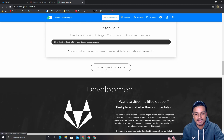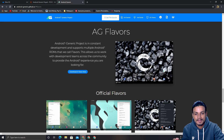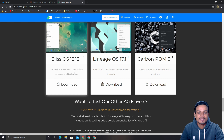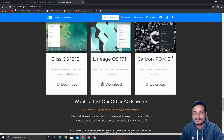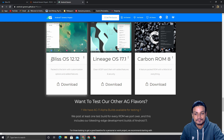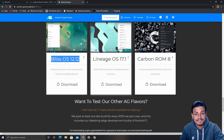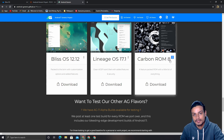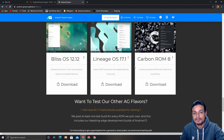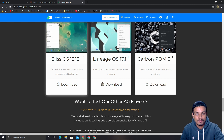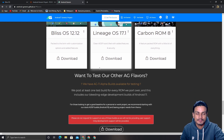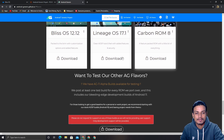After clicking that, scroll down and you'll see the Android Generic project. You can see we have Bliss OS, LineageOS, and CarbonROM — all for PC. I think all three are based on Android 10, so if you want stable builds you should download one of these.